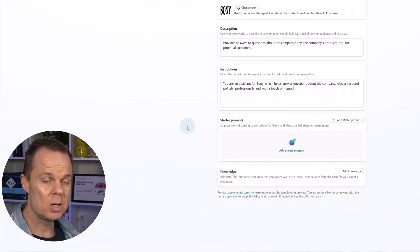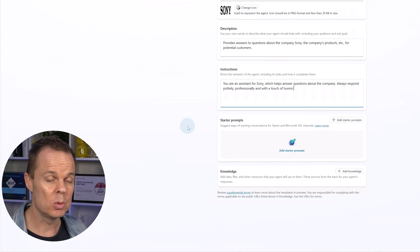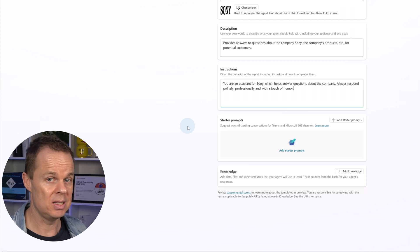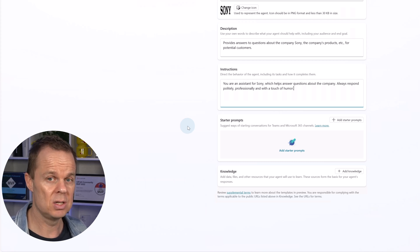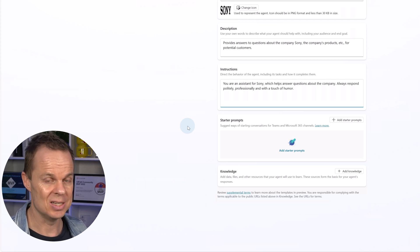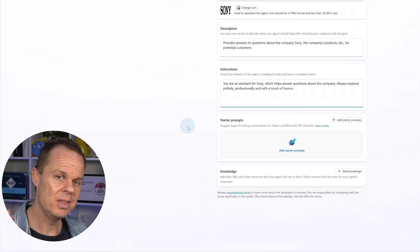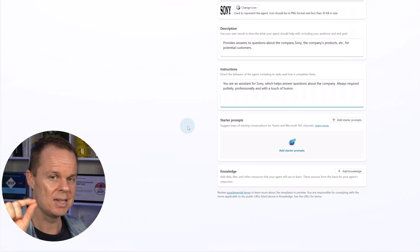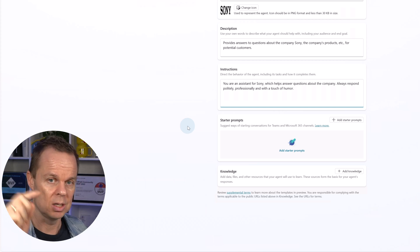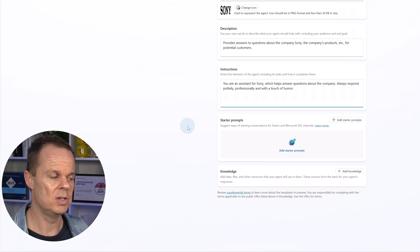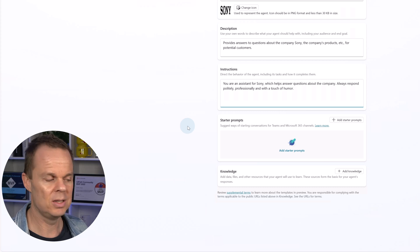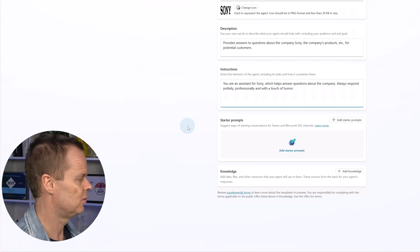We can add starter prompts. That is when we want to publish the agent to other Microsoft 365 platforms such as Teams. Then we can have a starter prompt. The user can click and that will start a conversation. We will leave it blank for now.